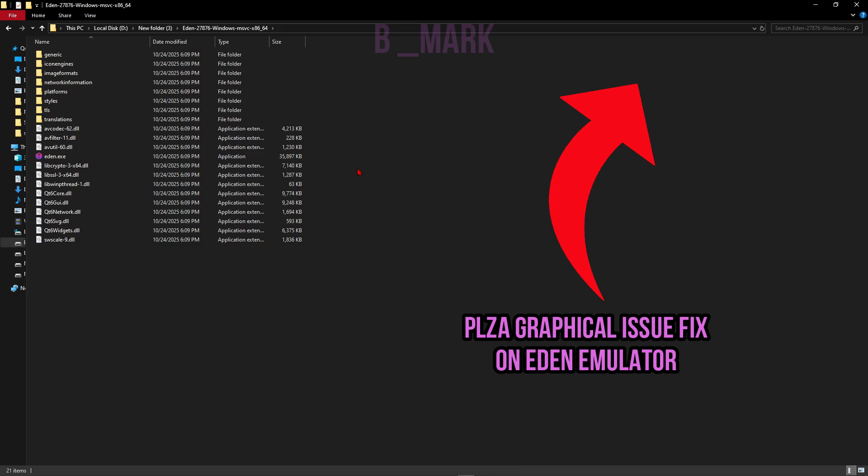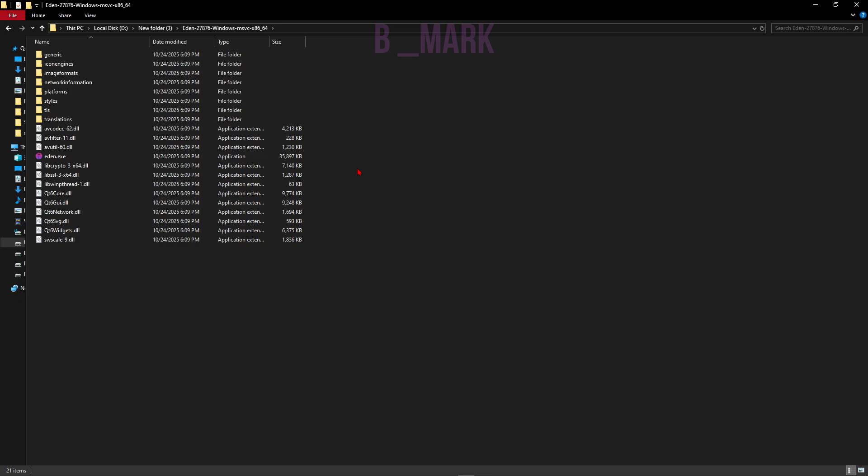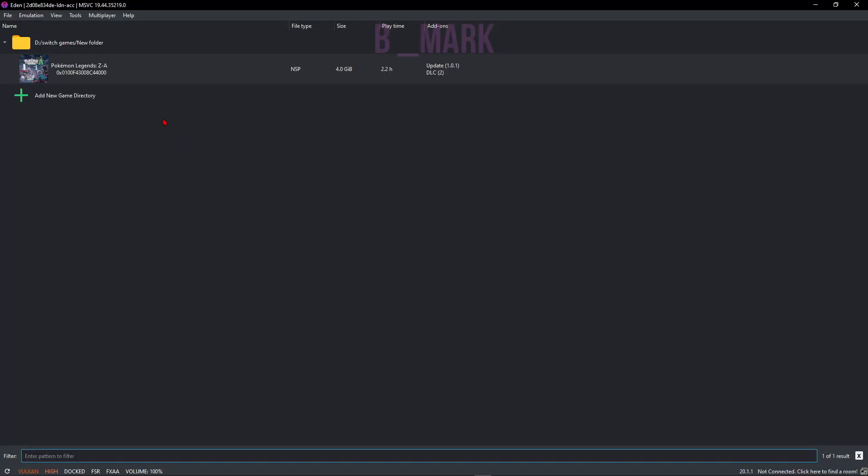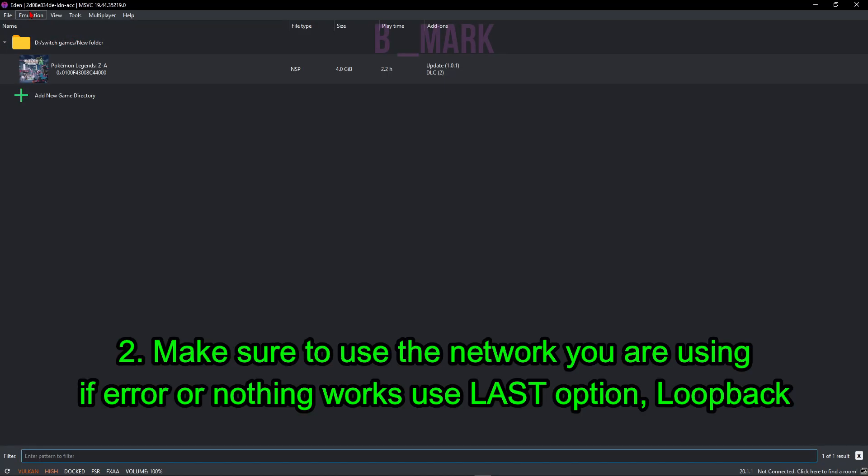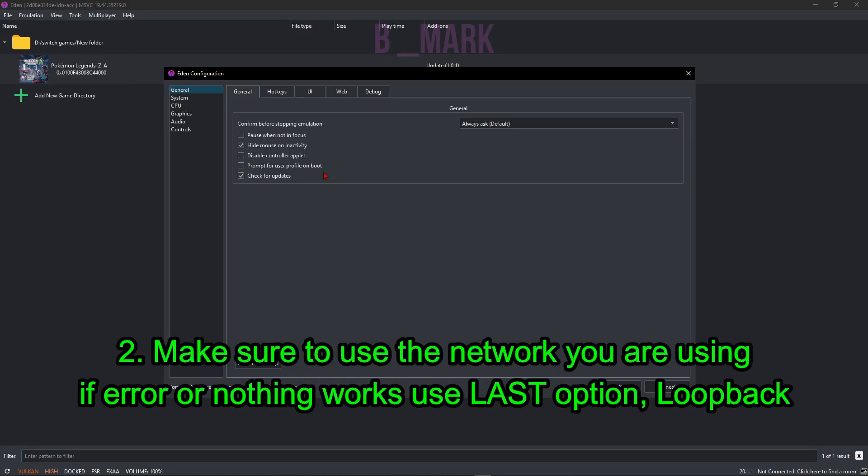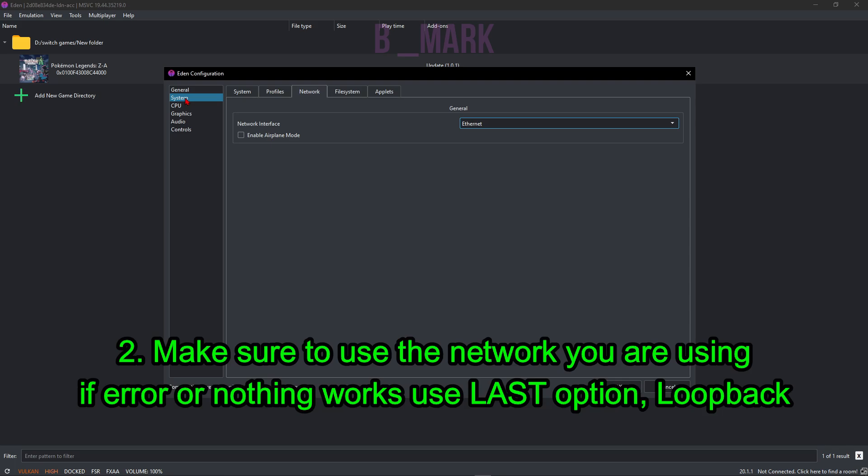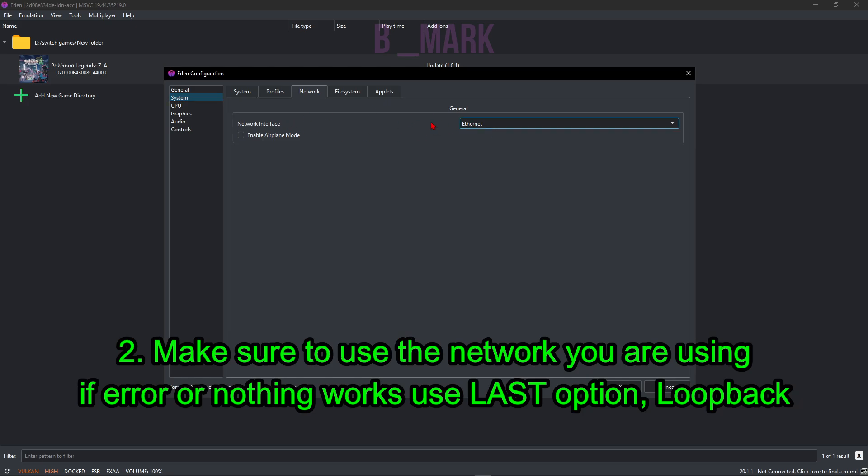All right, so let's just open it up. All right, next go to Emulation, go to Configure. So under System and Network, make sure this Network Interface is selected to whatever network you're using. I'm using Ethernet so that is what is selected. If you're using Wi-Fi, select that.